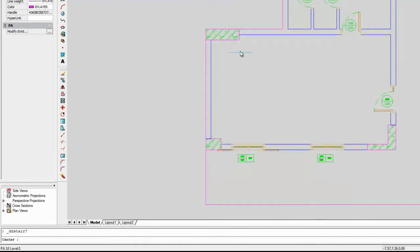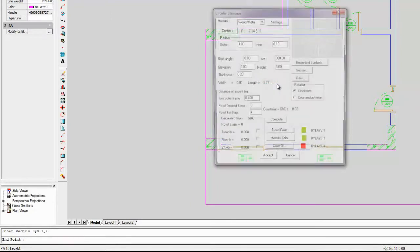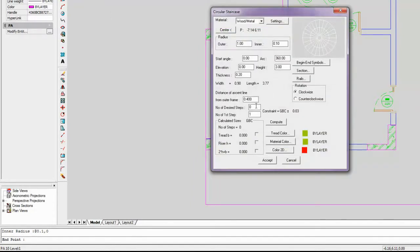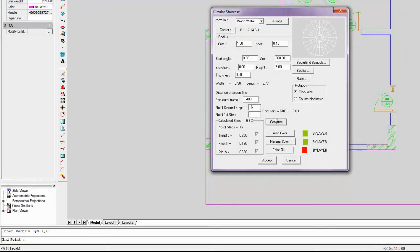We indicate the center, the outer radius and the inner one. We modify then the rotation parameter and the color of elements.